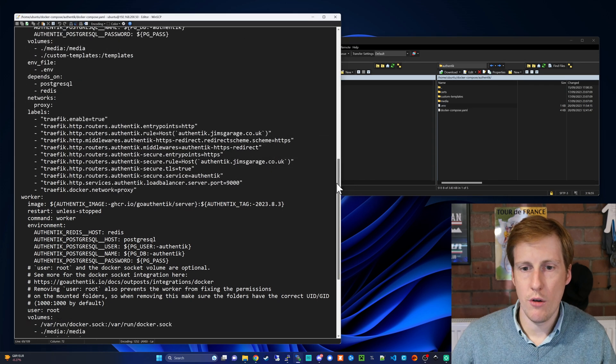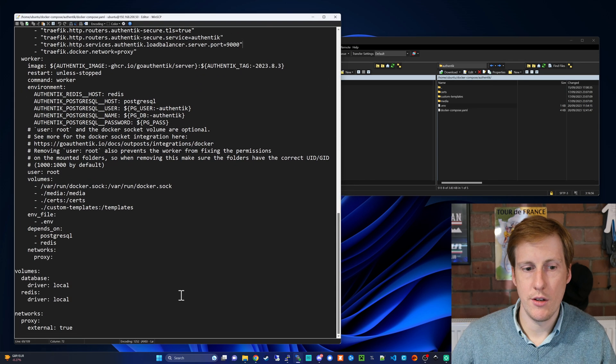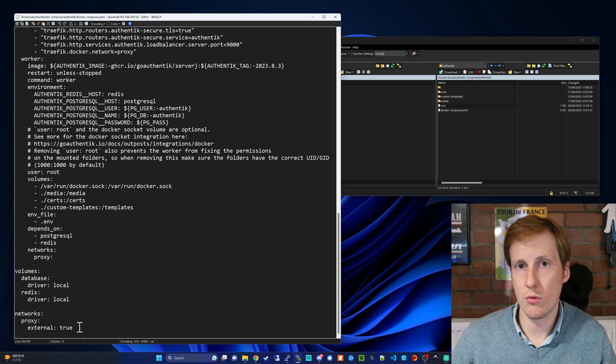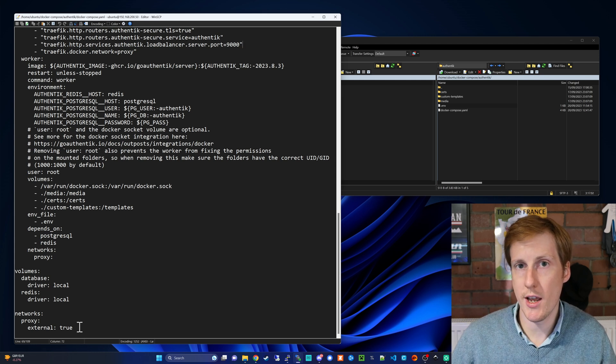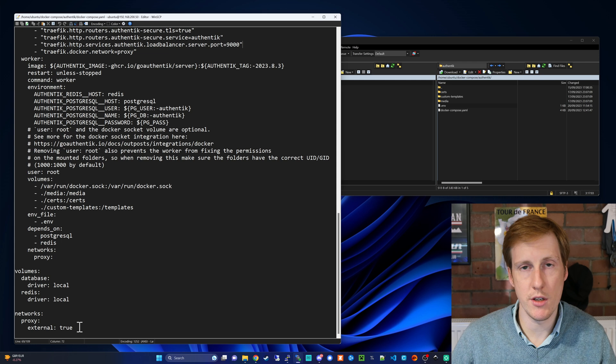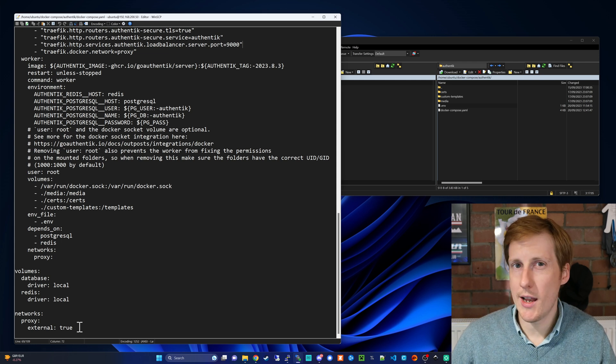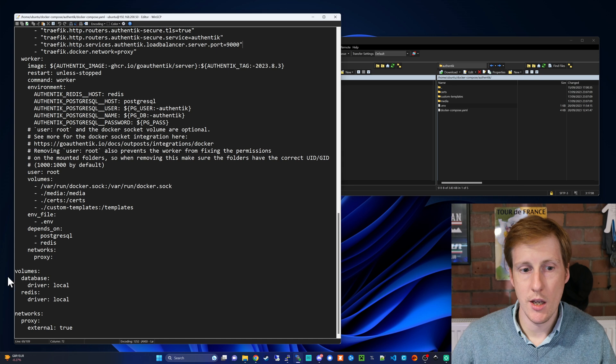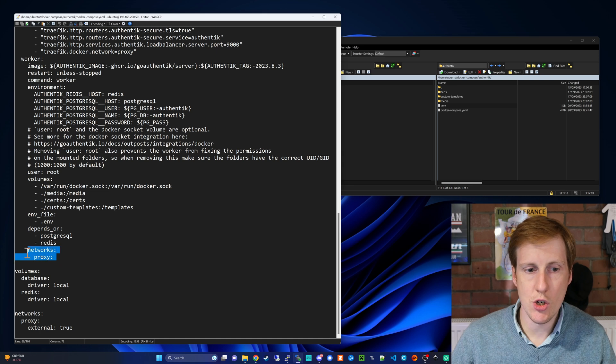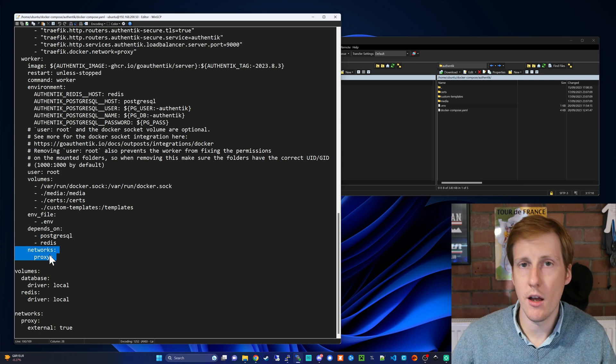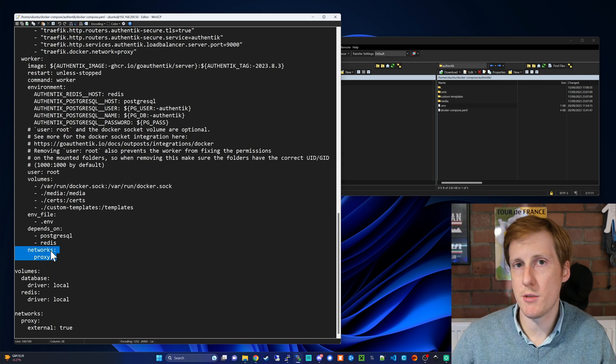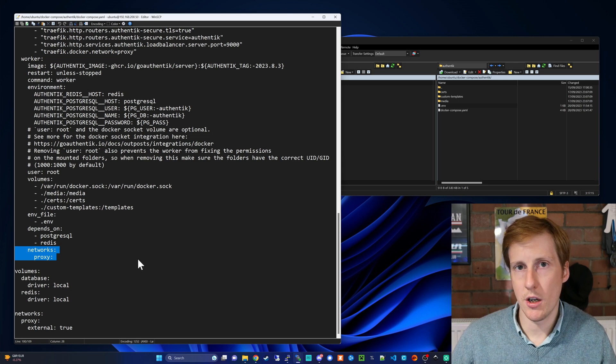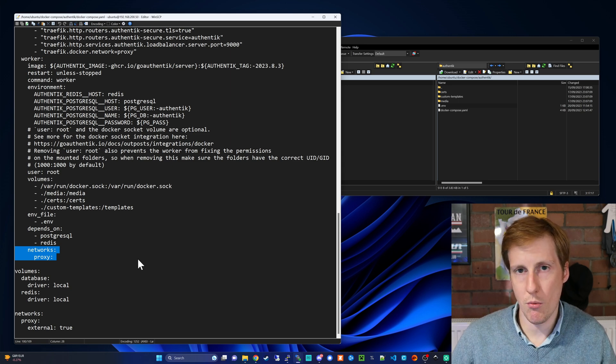Once you've done that obviously add the network section to the bottom and specify that this is an external network because it's created outside of this Docker Compose file. And the last thing to do to make sure that this all works seamlessly is to go to each container in here and make sure it's put onto the proxy network. That means that all of the containers are going to be able to talk to each other on the same network.